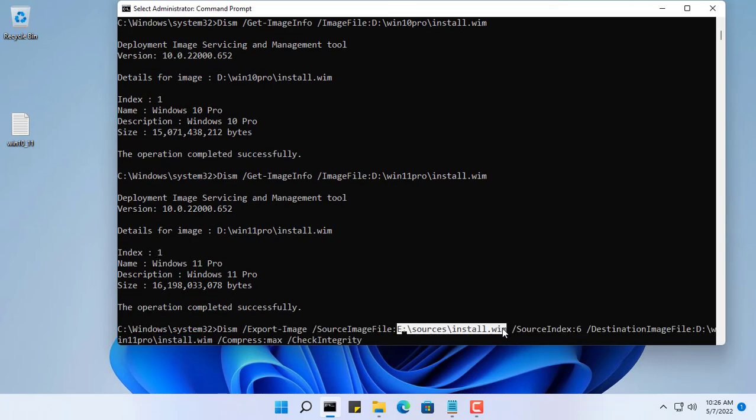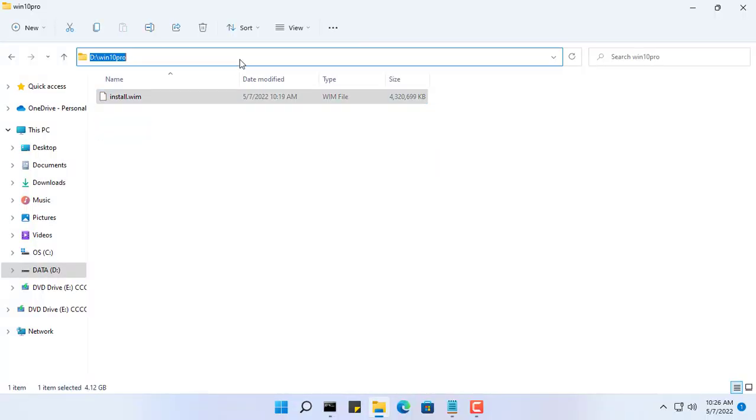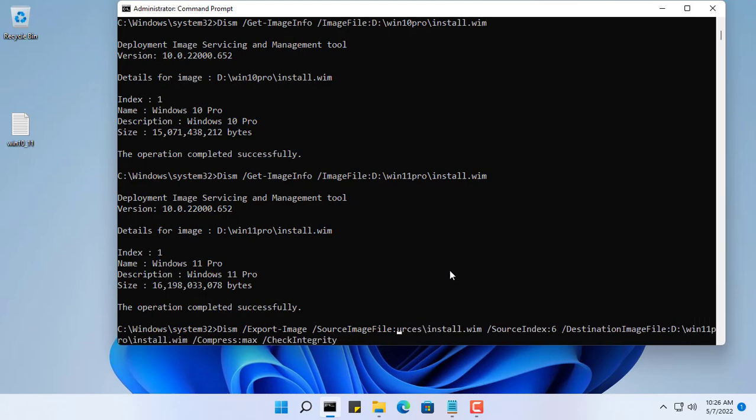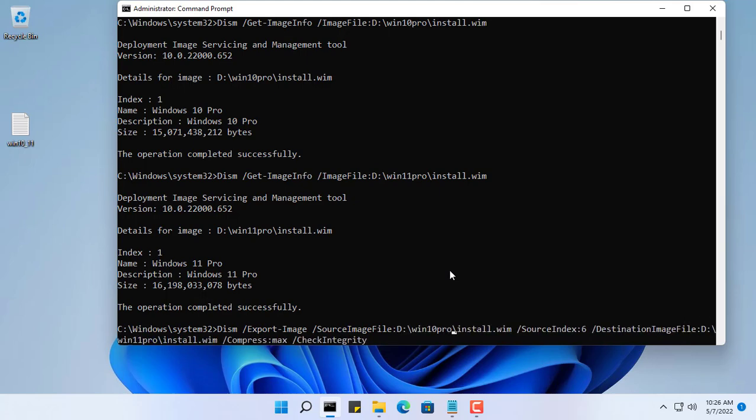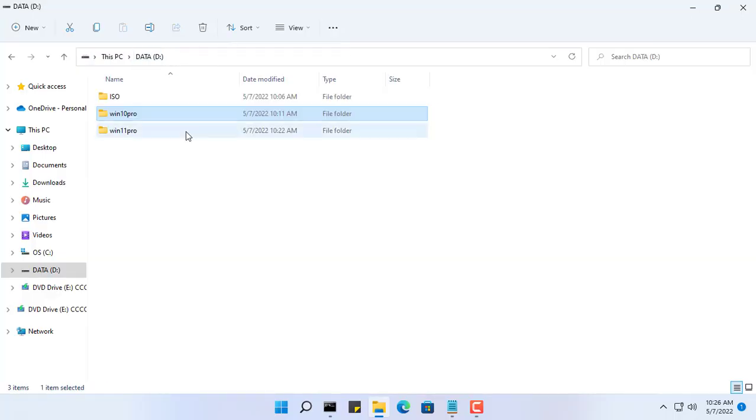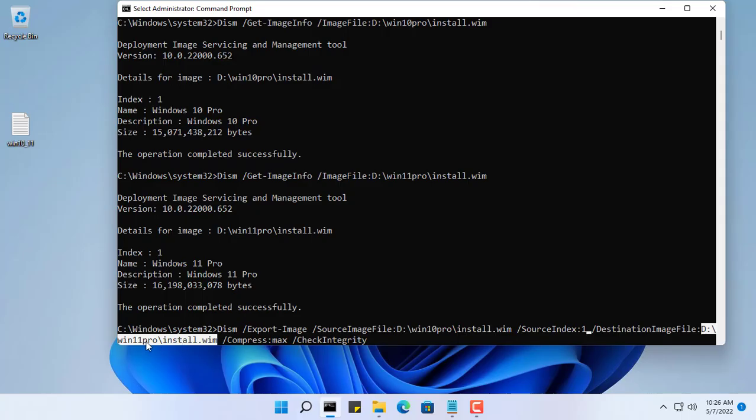The purpose of this step is to combine the install.wim file of the Windows 10 Pro operating system into the Windows 11 Pro file. Because each file has only one Pro install version, the index is all one. The source file is the install.wim file of Windows 10 Pro, and the destination file is the install.wim file of Windows 11 Pro.